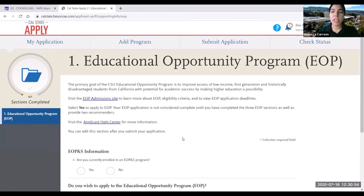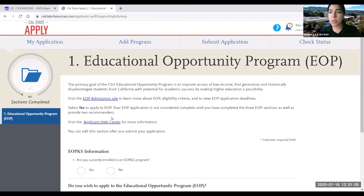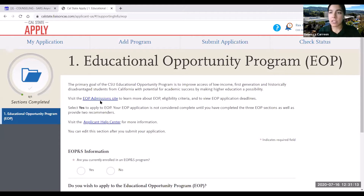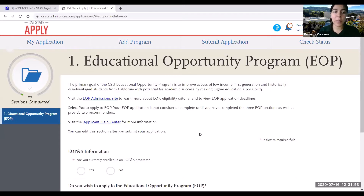Once you click on that, you'll get information regarding the Educational Opportunity Program. Definitely take the time to read more about it and click on the EOP admission site to learn more about the program, the eligibility criteria, and view the application deadlines.